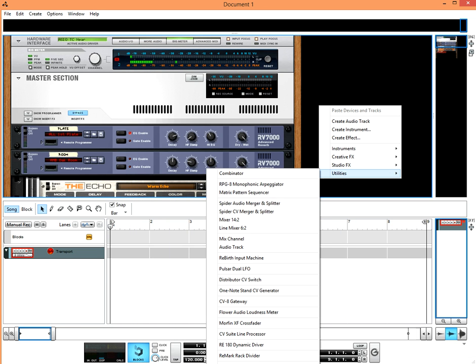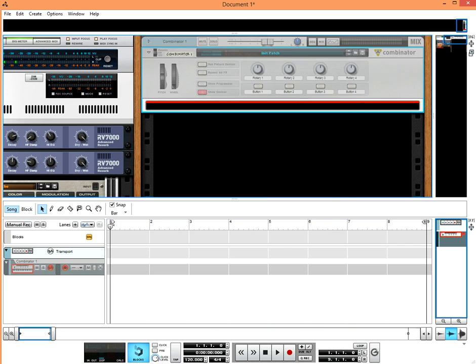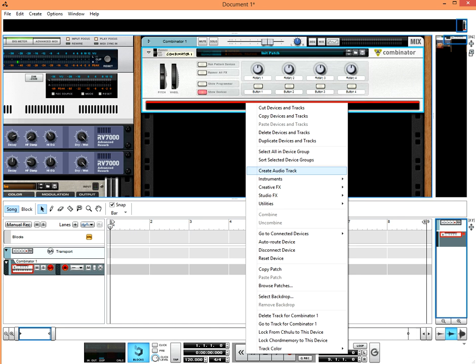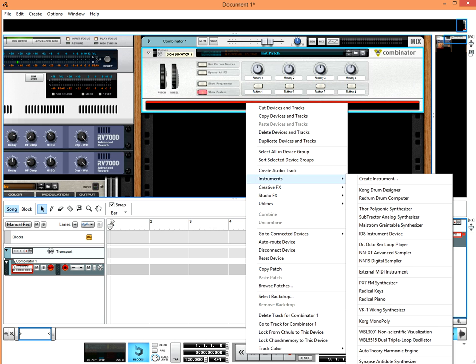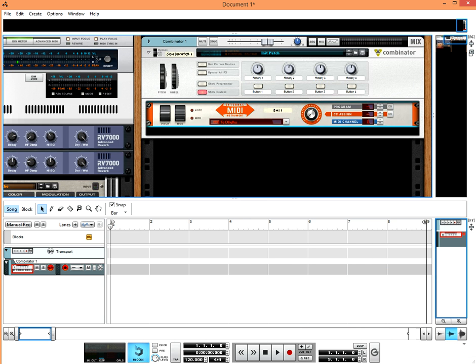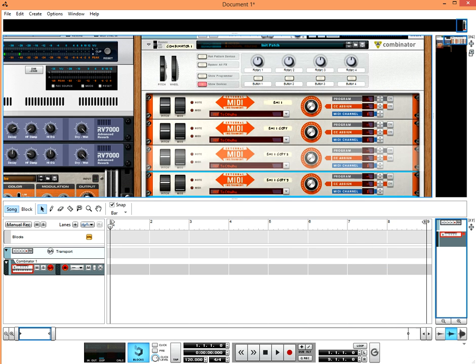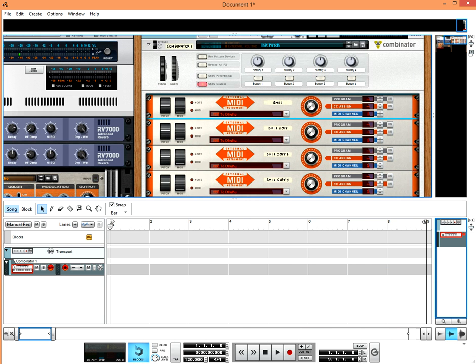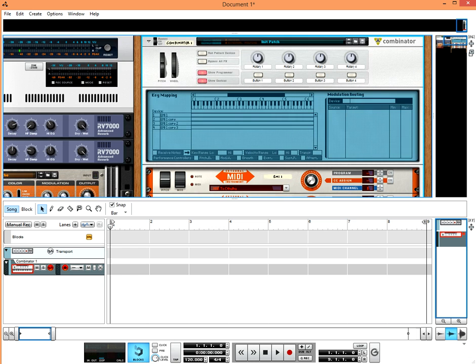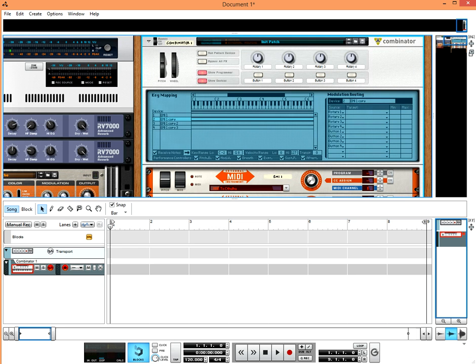Close it. Create a Combinator. Create depending on how many notes or voices you want.